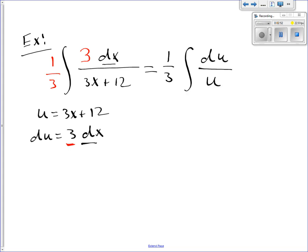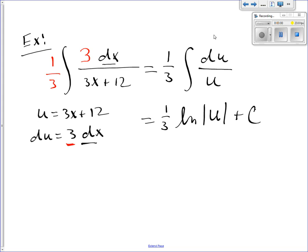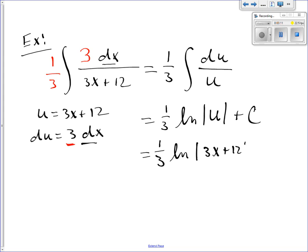And when you integrate that, you get 1/3 natural log of the absolute value of u plus C. You can't leave it in terms of u — you have to put it back in terms of x. So that's 1/3 natural log of the absolute value of 3x plus 12, plus C.